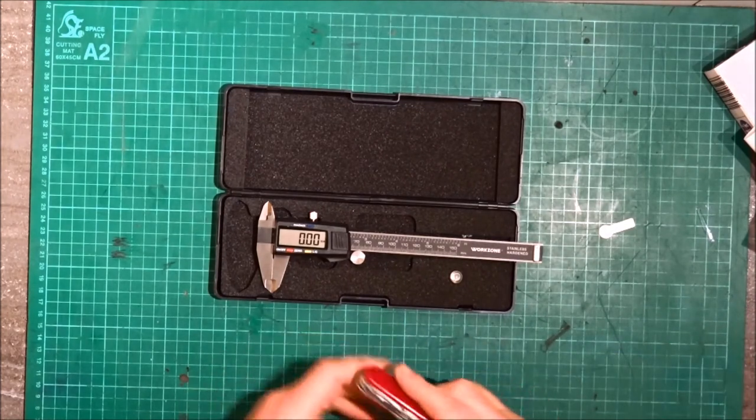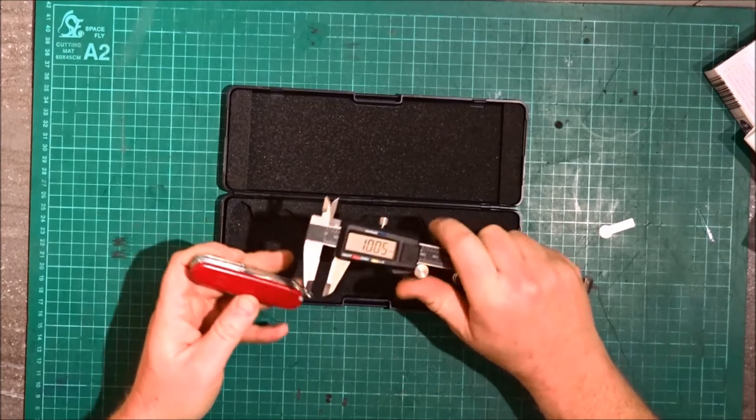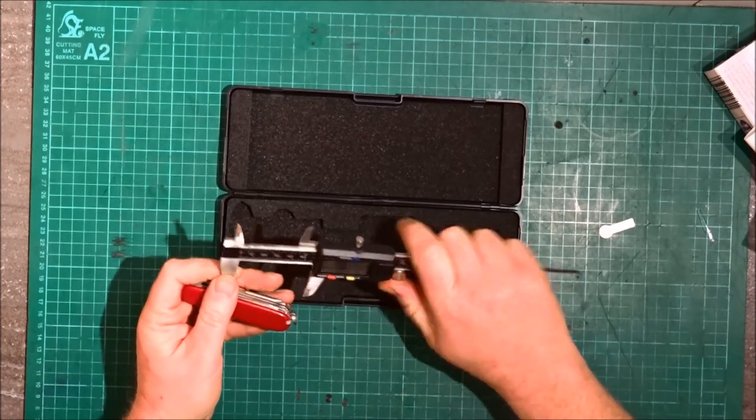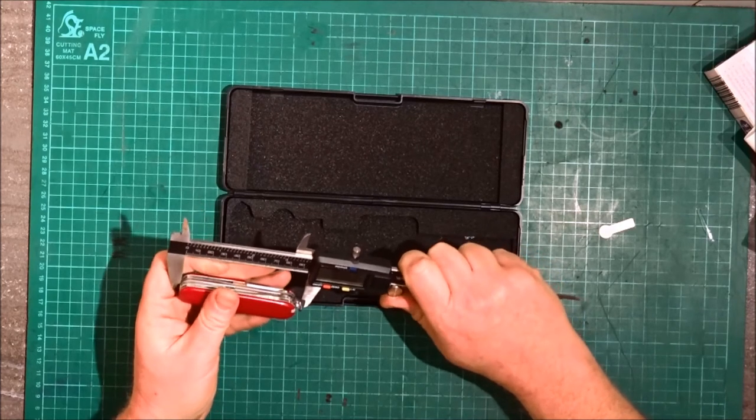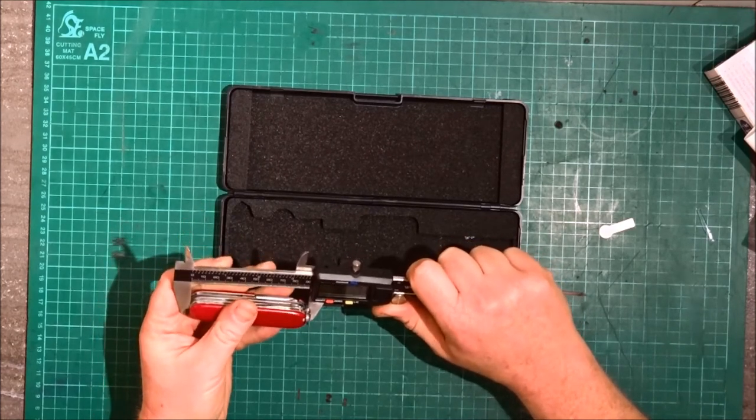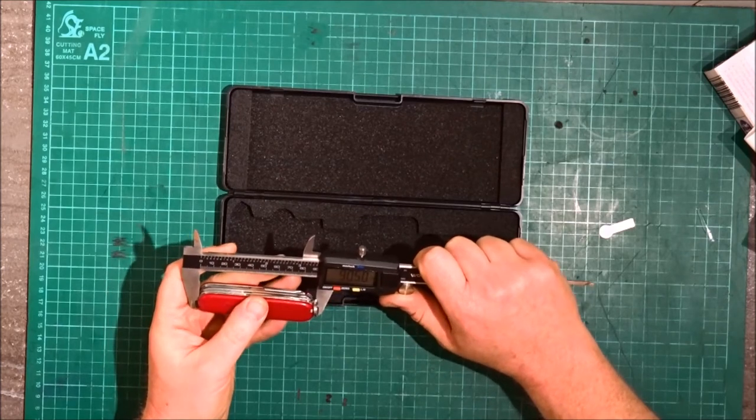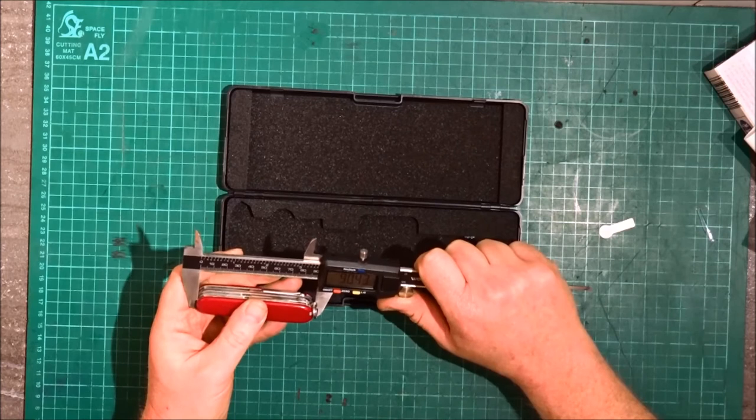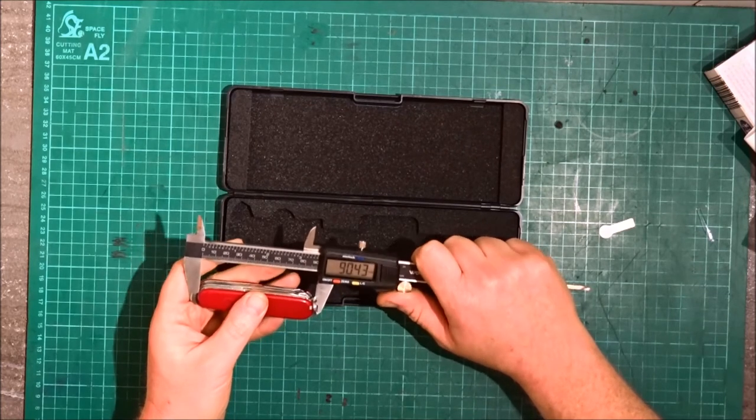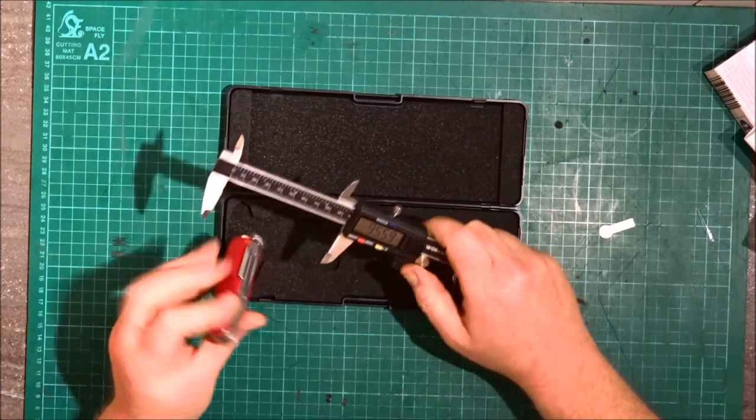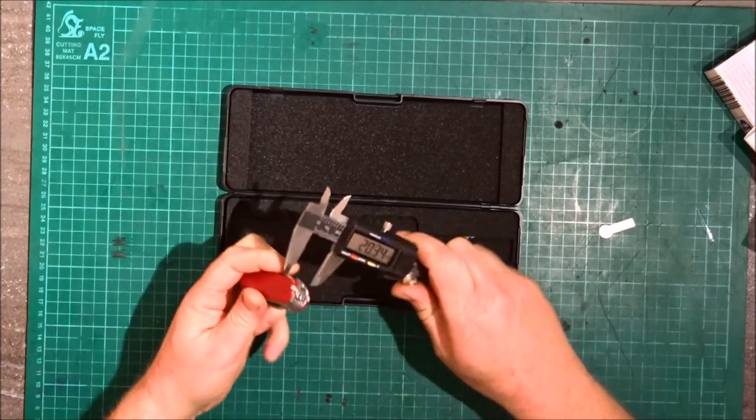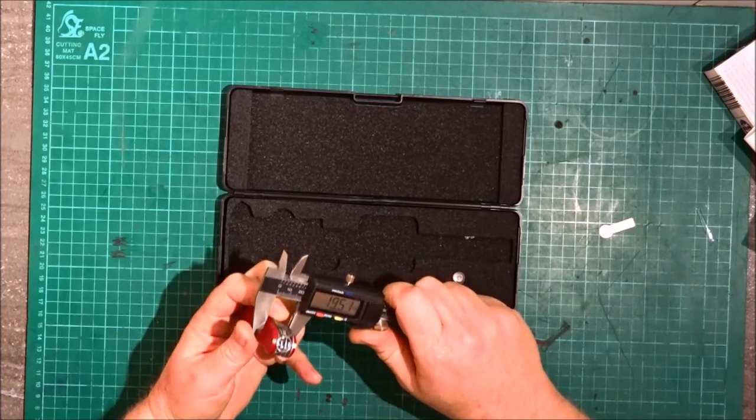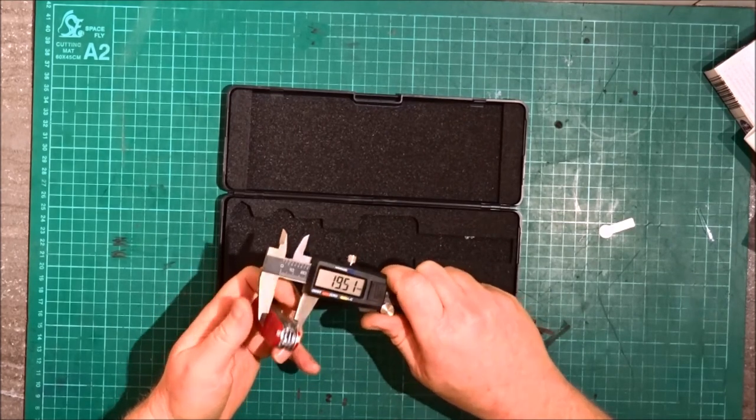The penknife is 90.5, just over 90 millimeters long, by 19.5 millimeters wide.